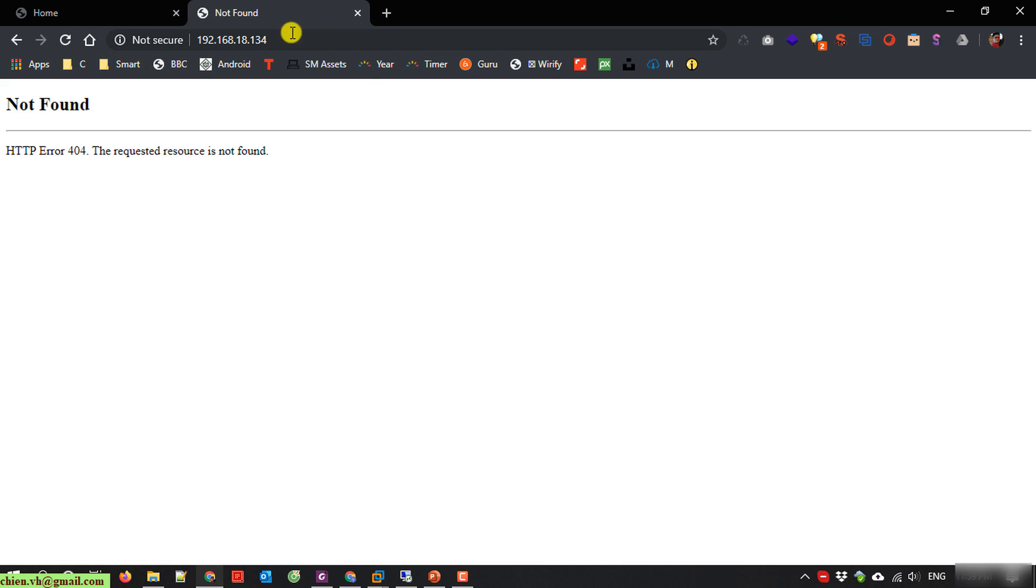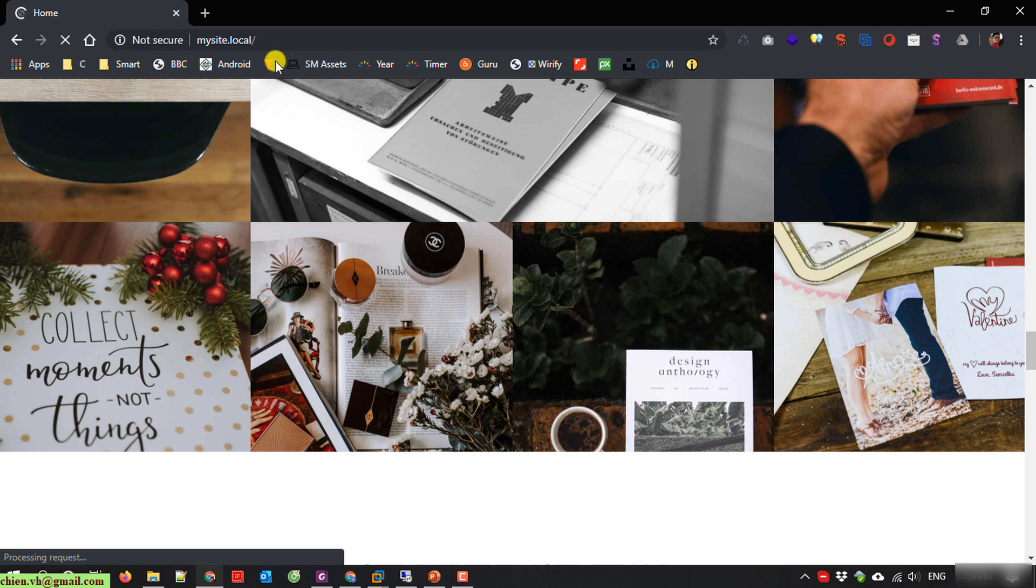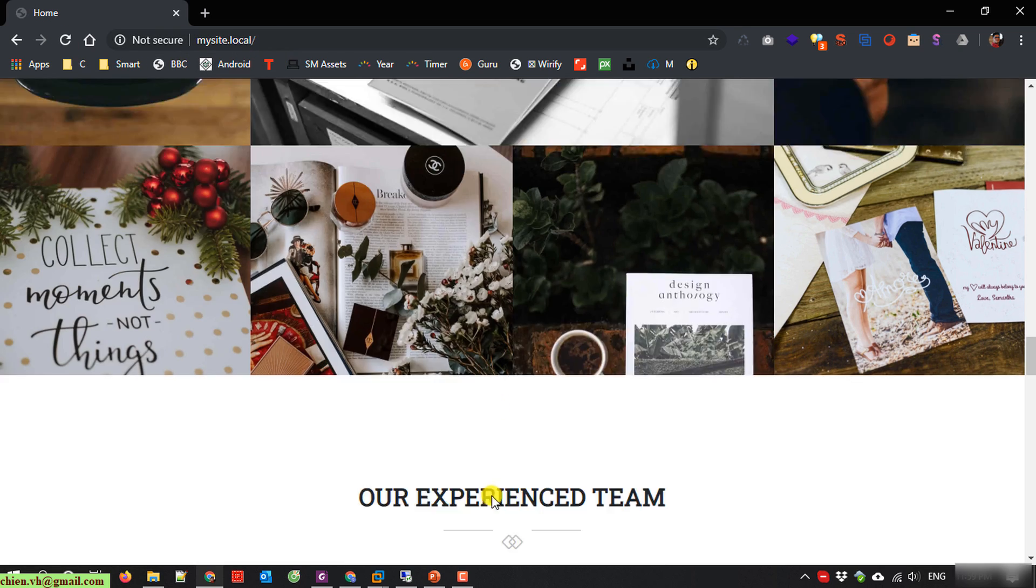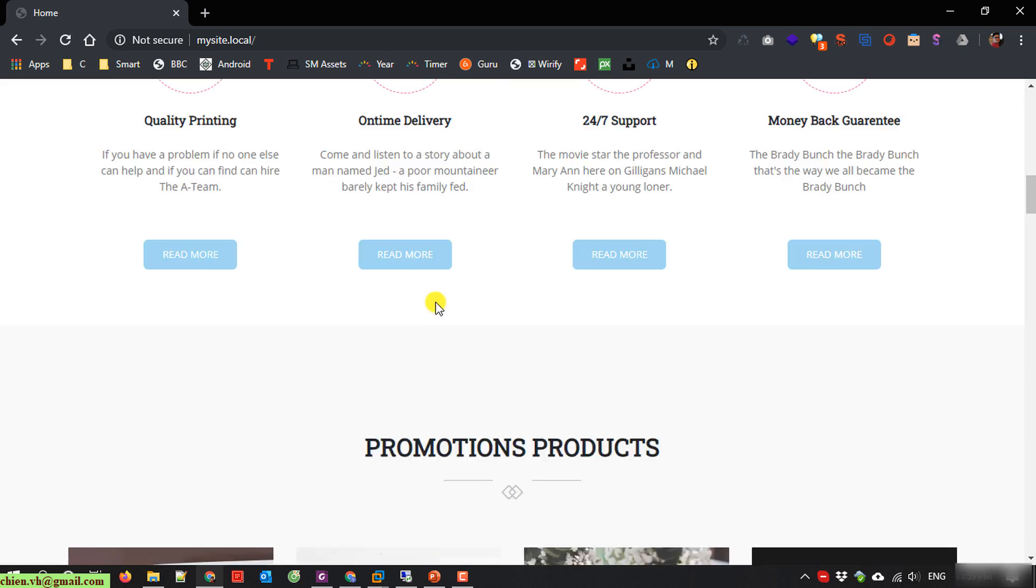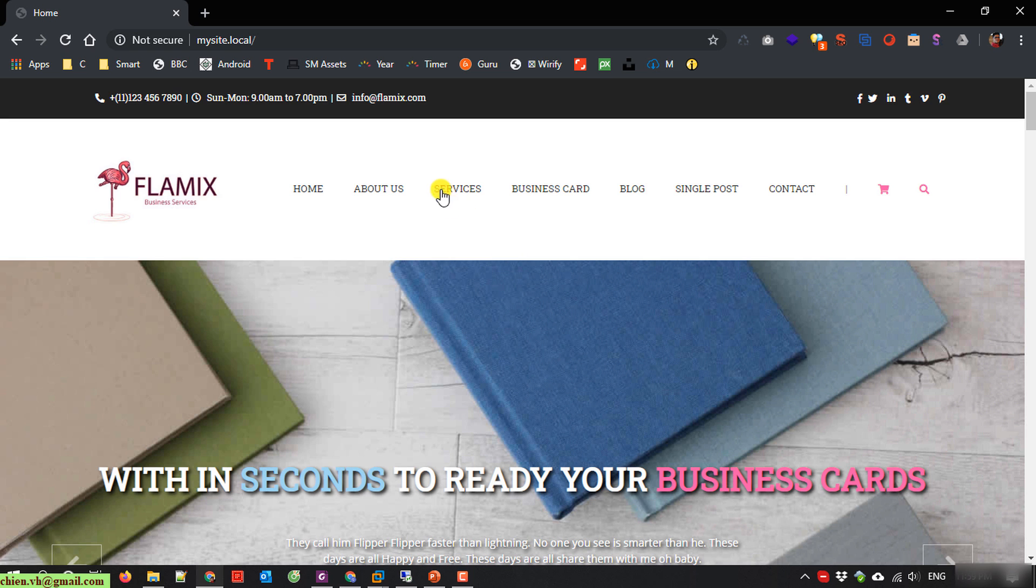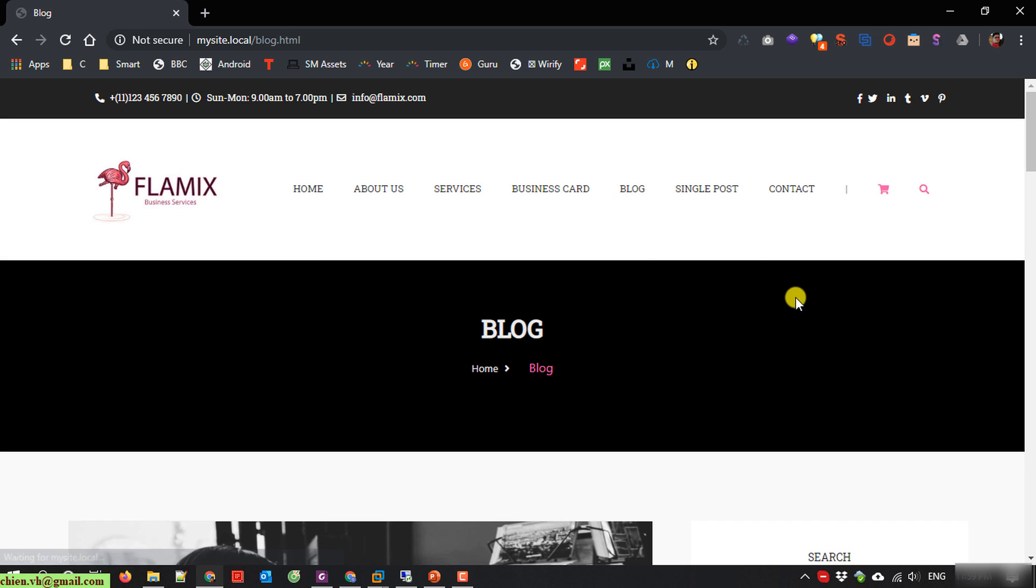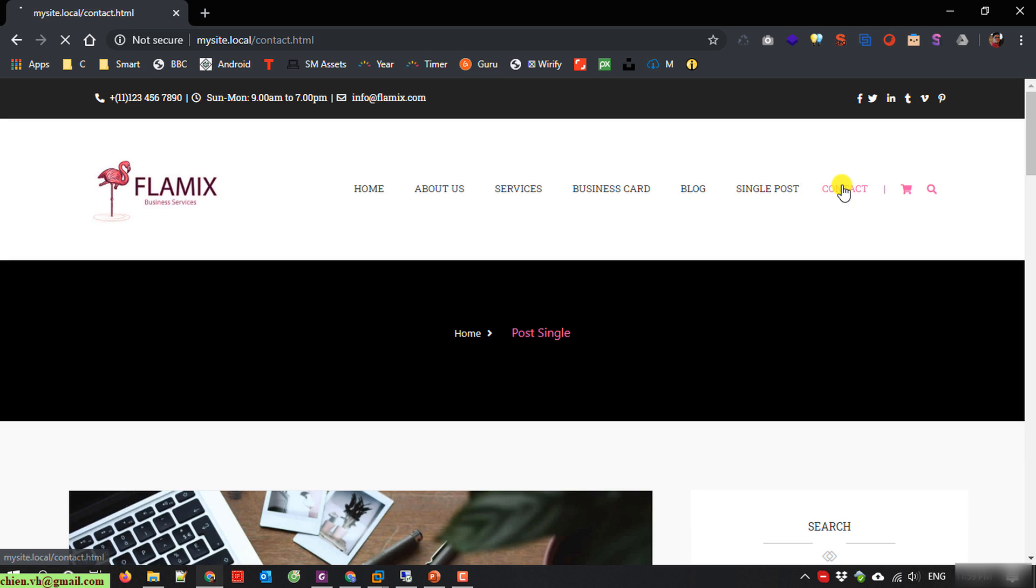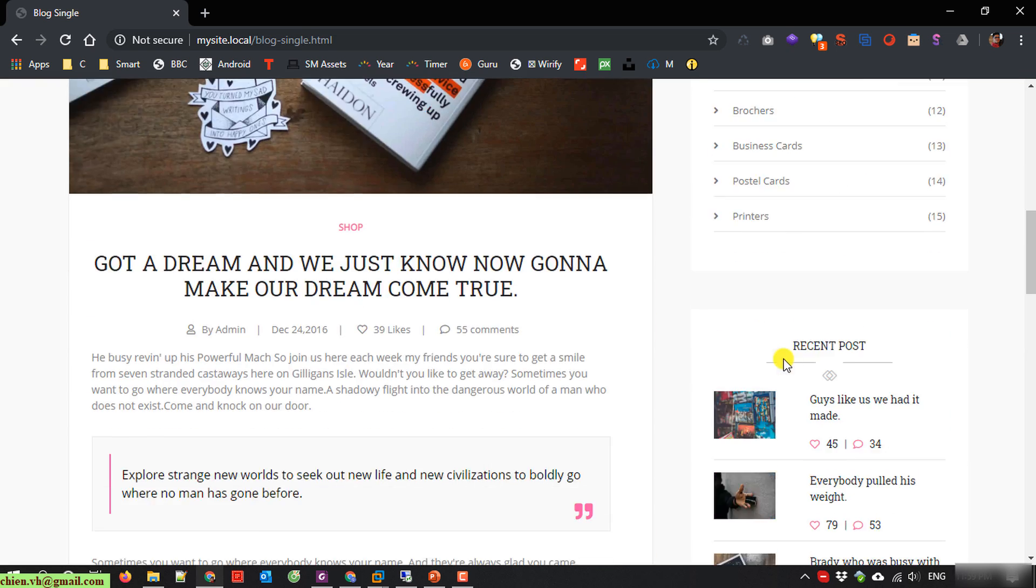Not found. Use this one, it will be good. Services, blog, Singapore, contact.